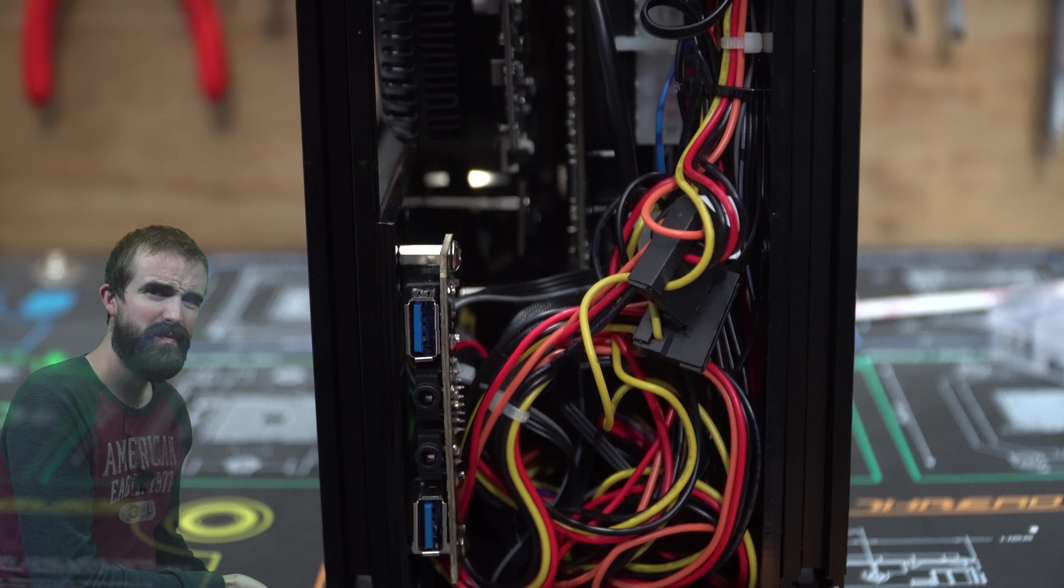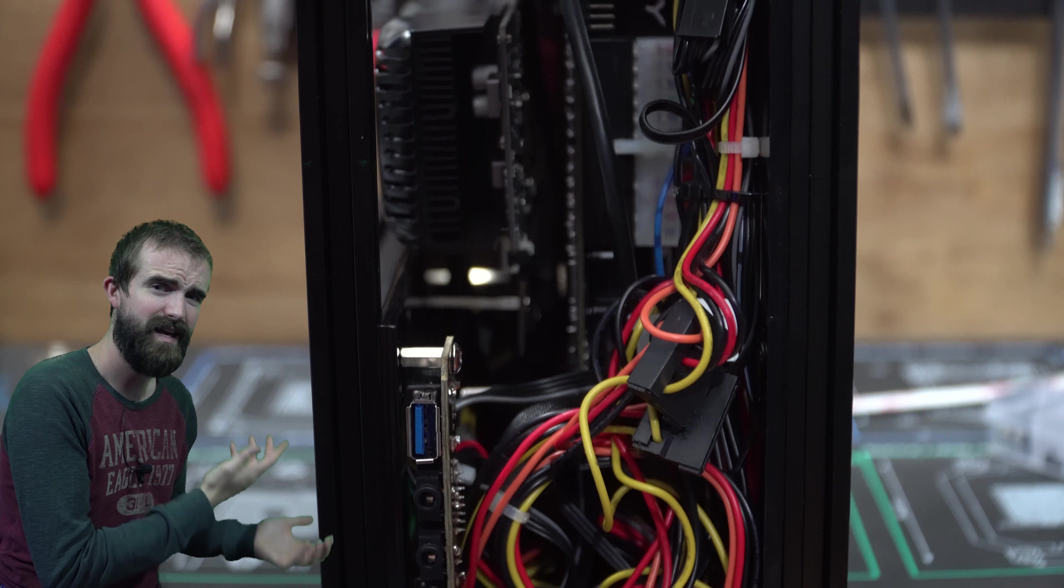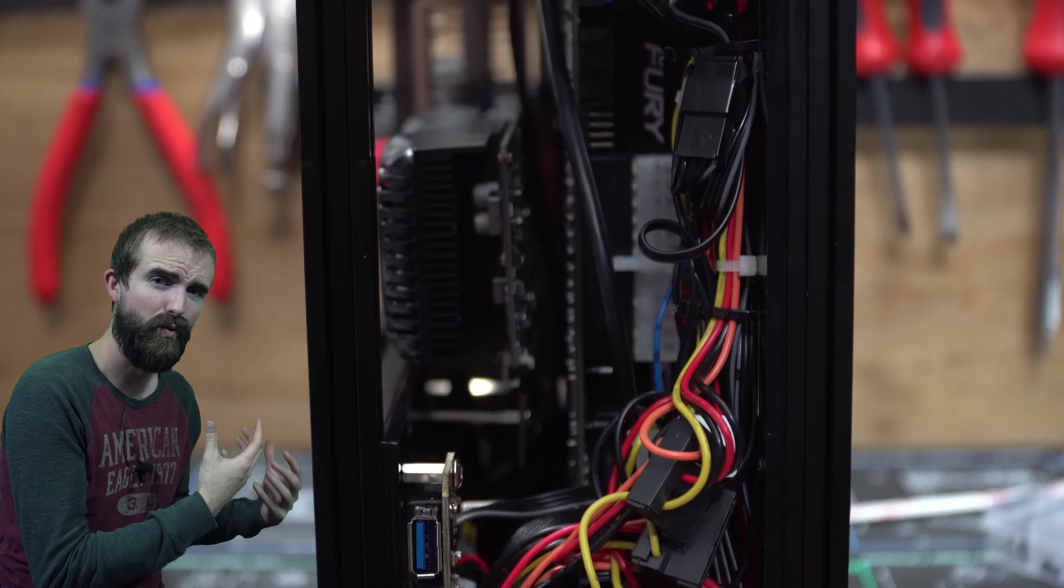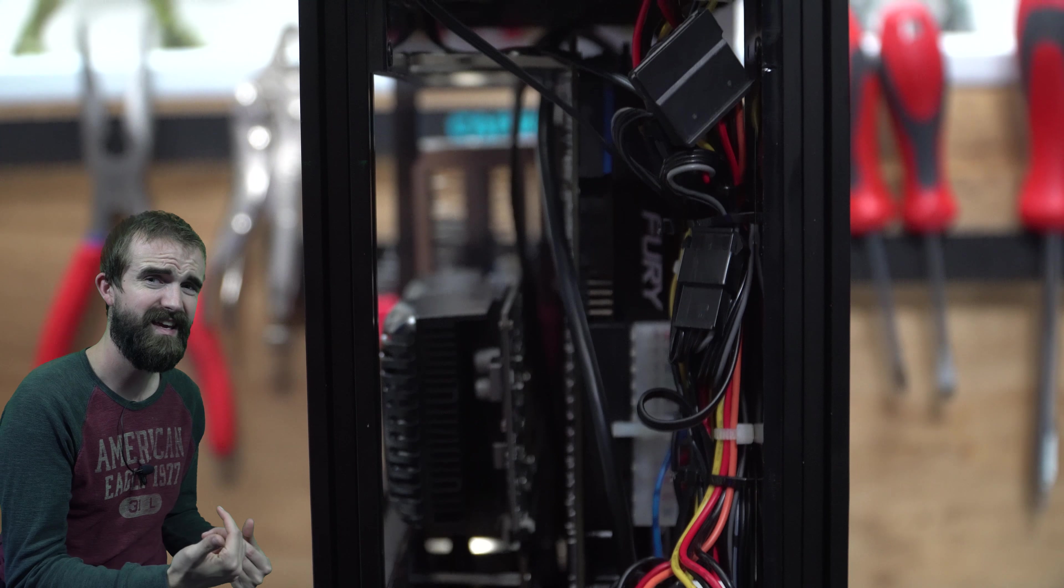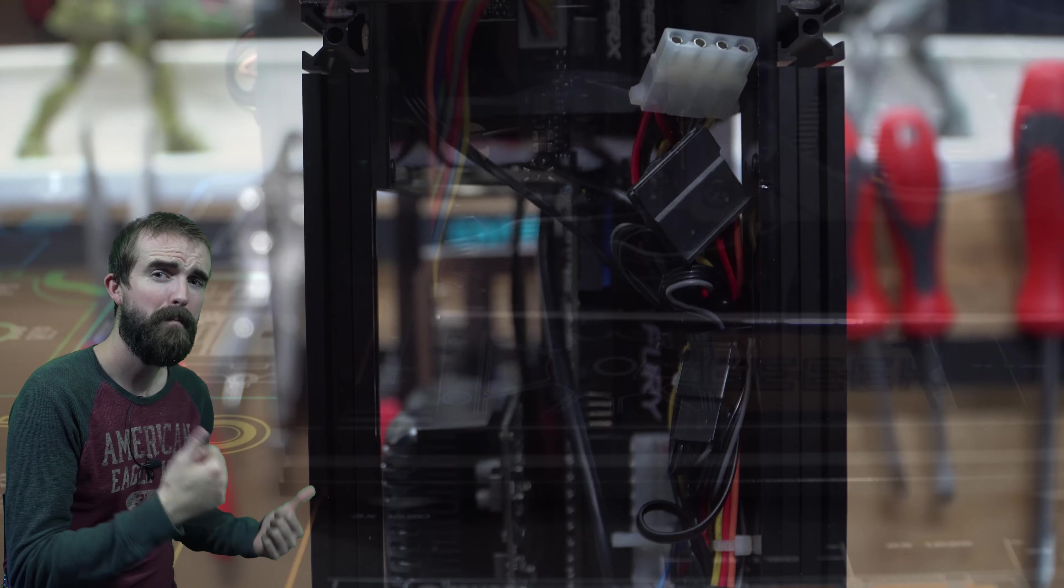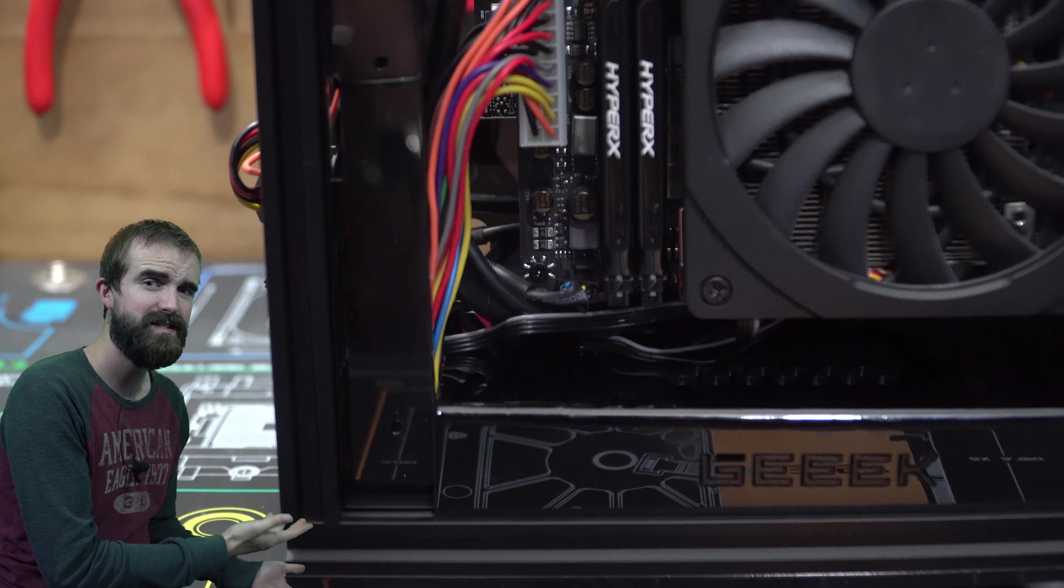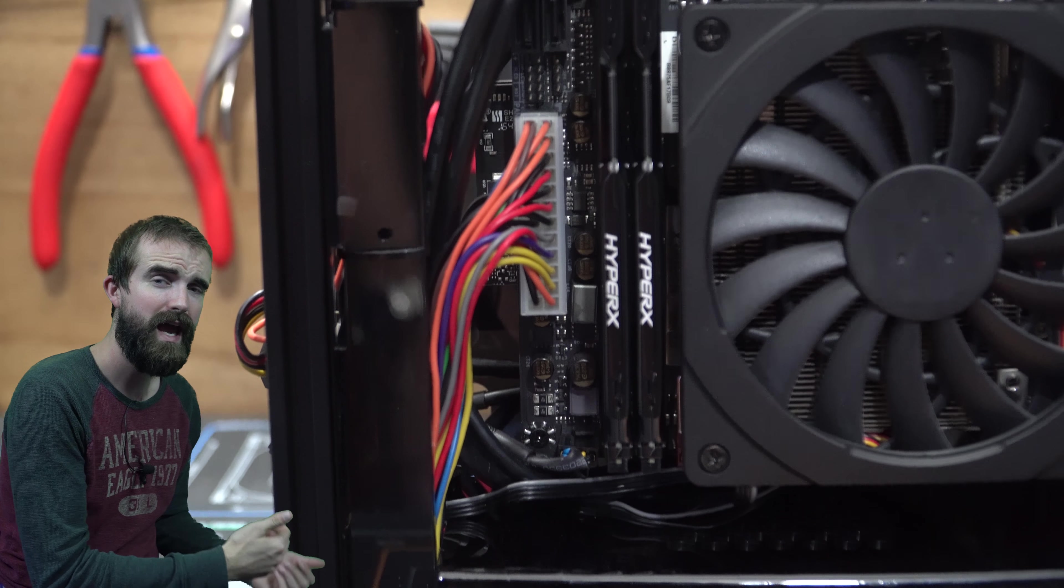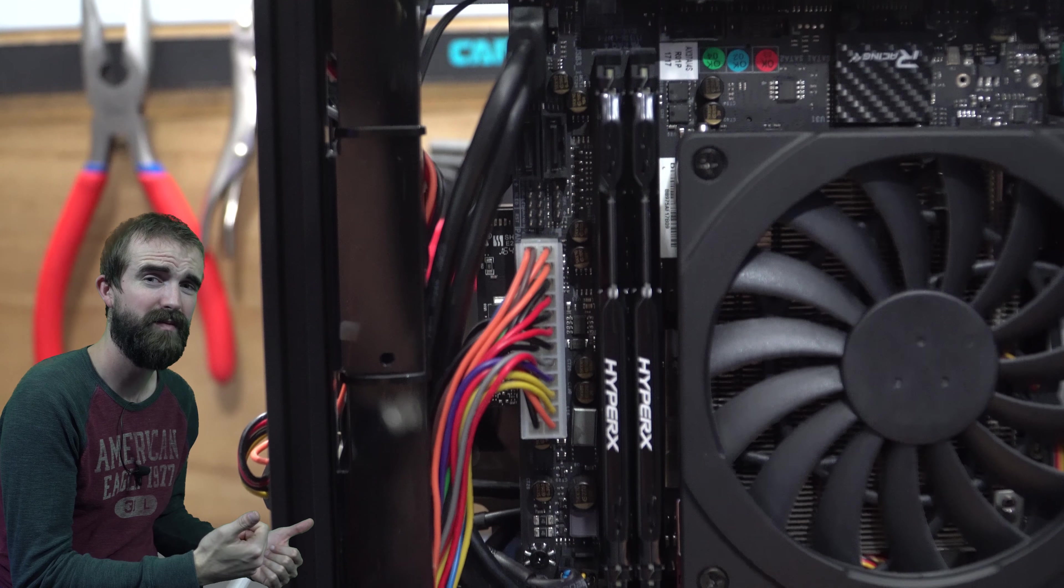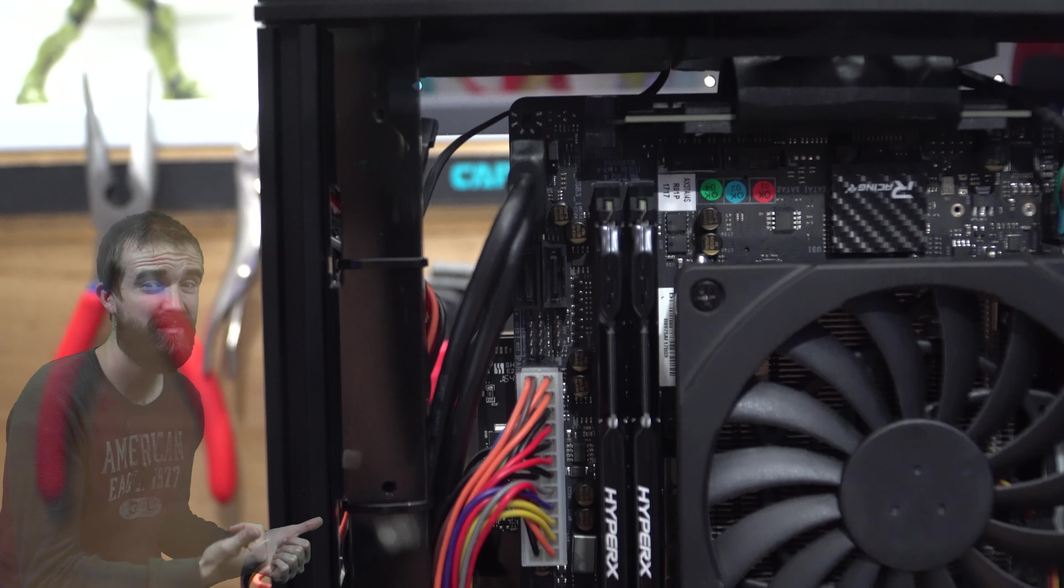The cable management is really easy to take care of in this case because you have a lot more room in the front compared to the Geek A10 and A20. Plus, they give you this nice PSU cover with the Geek logo carved into it, and it comes with the case, which is perfect because flex PSUs are ugly.